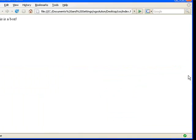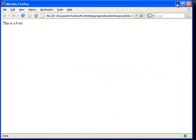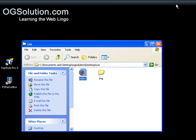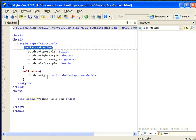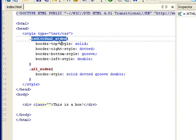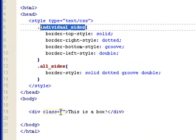okay. So, let's minimize it. Bring back top style. And, let's apply this individual sides class.